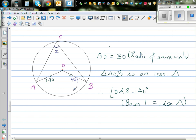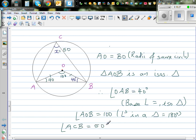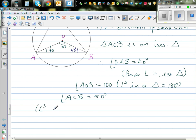Base angles are equal in an isosceles triangle. If both base angles are 40, then angle AOB equals 180 − 40 − 40 = 100 degrees, because angles in a triangle equal 180. So X equals 50, because angle ACB equals half of angle AOB — angle at center is twice angle at circumference.